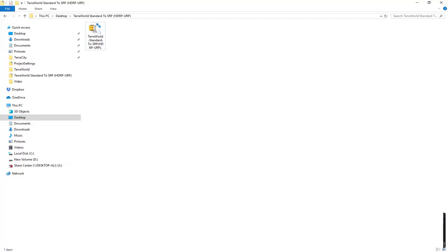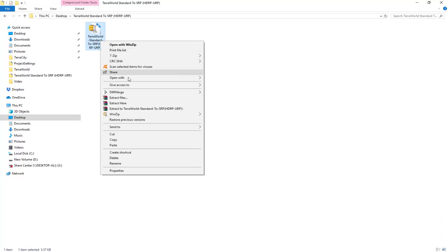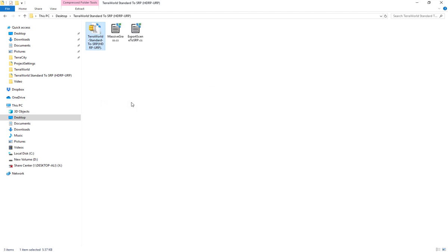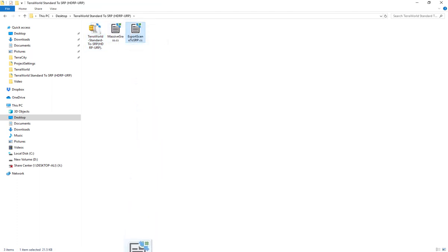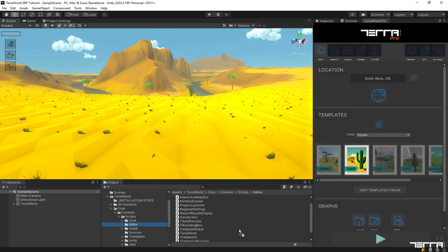Unzip the downloaded zip file from TerraUnity website somewhere on your computer. There are two scripts: one for scene converter and one for grass rendering. Drag and drop the script 'Export Scene to SRP' into the folder which we have selected at the beginning of this video in project.